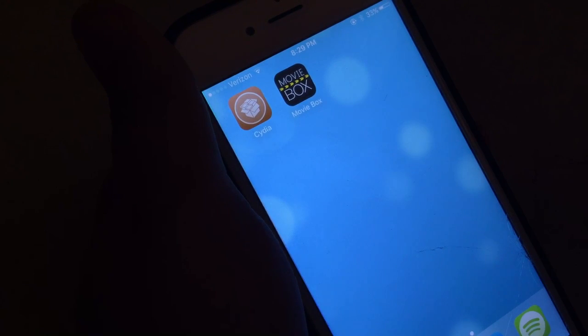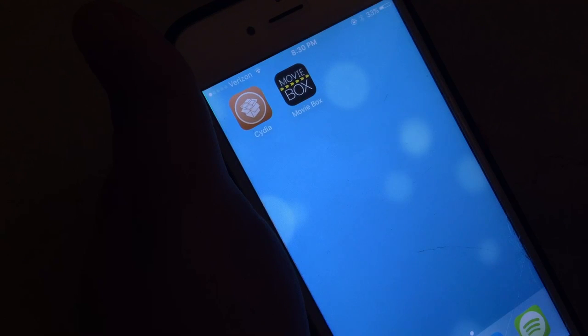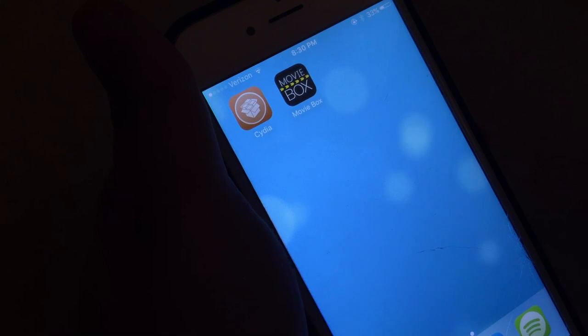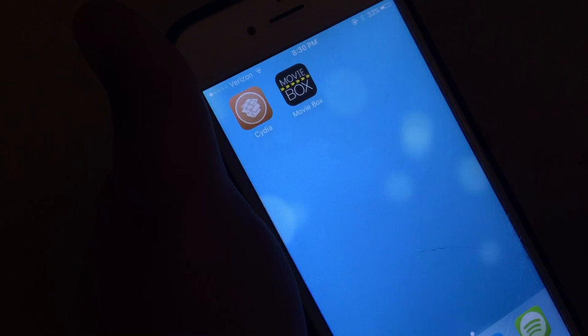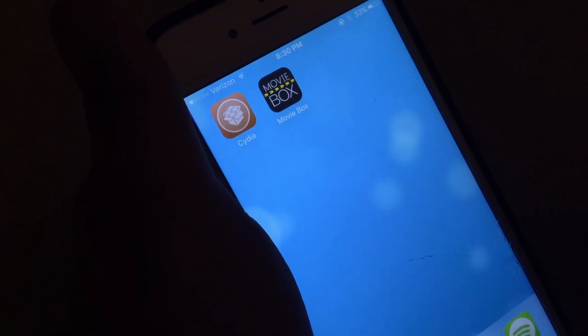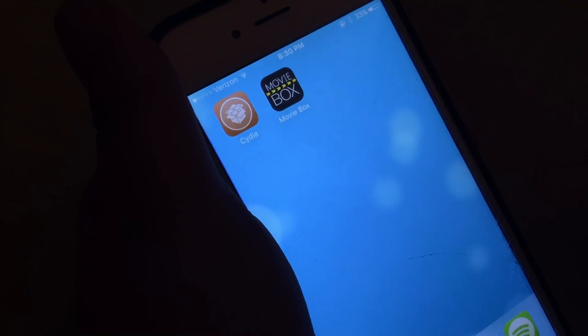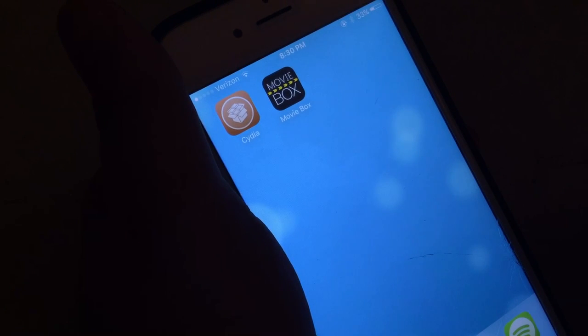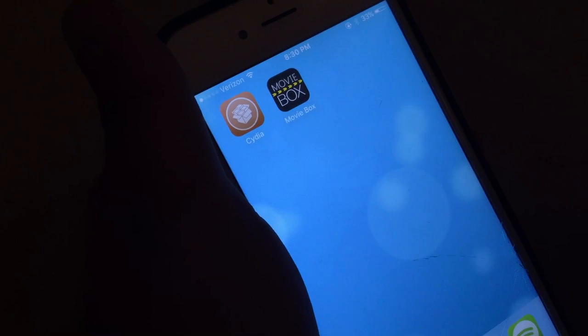Now, you're going to need a jailbreak in order to do this, but don't worry you guys. In the description I will leave a link for you guys that will show you how to jailbreak iOS 9.2 to 9.3.3 if you are not jailbroken.